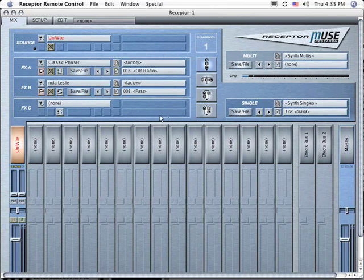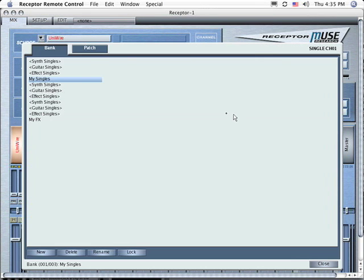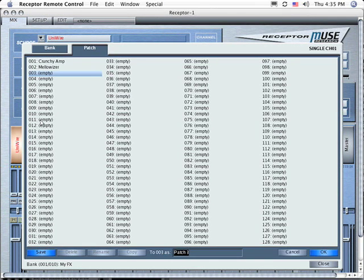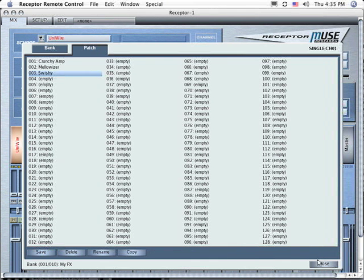Save this patch as a single patch by clicking the Save File button in the single slot. Choose a bank to save it in and then a location. Name it, click OK, then close.